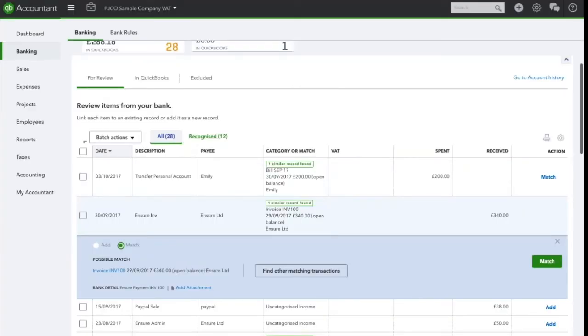I'm happy that this is matching against invoice 100 as I said, so I'm simply going to click match.